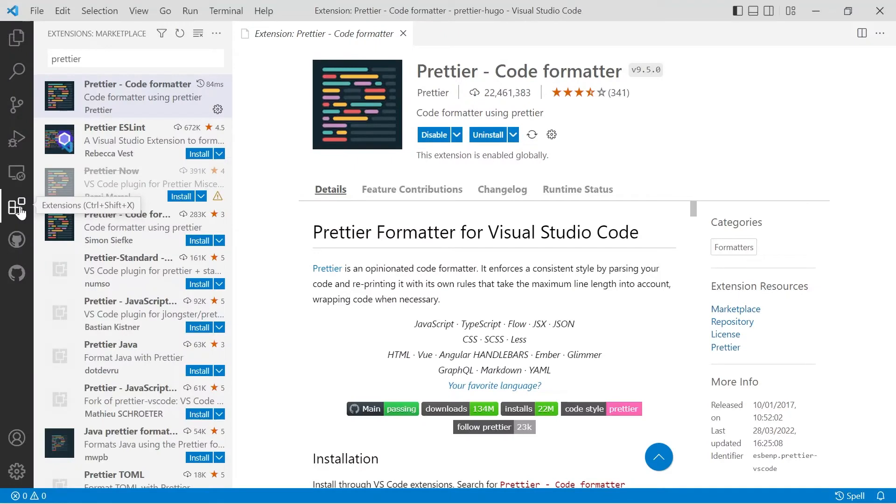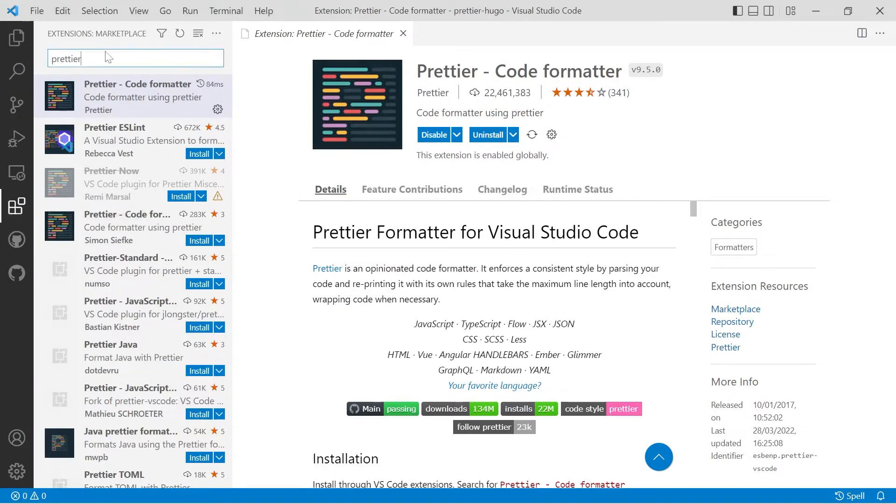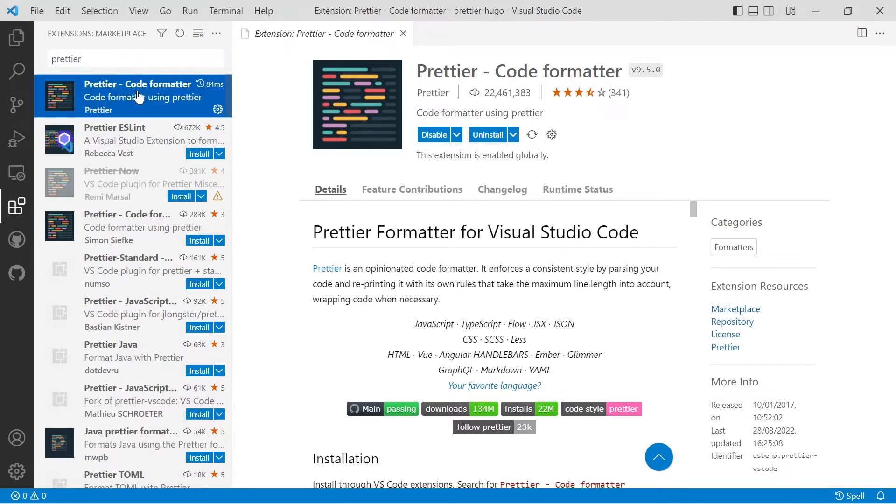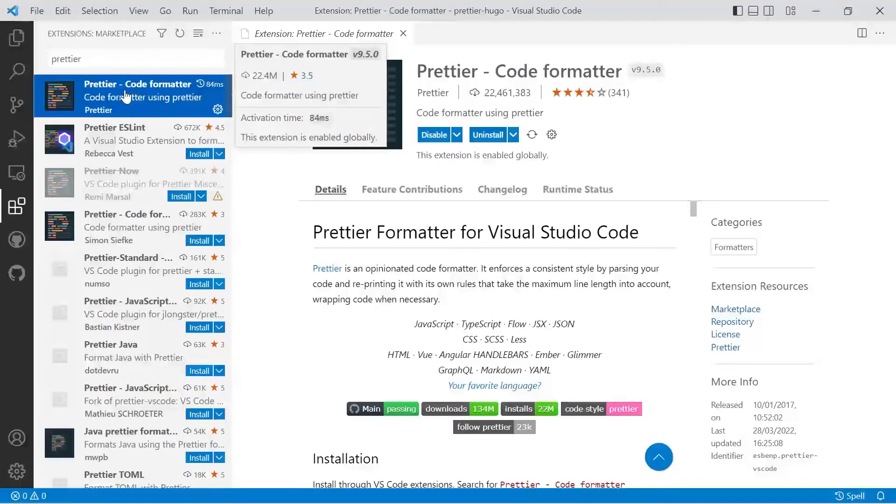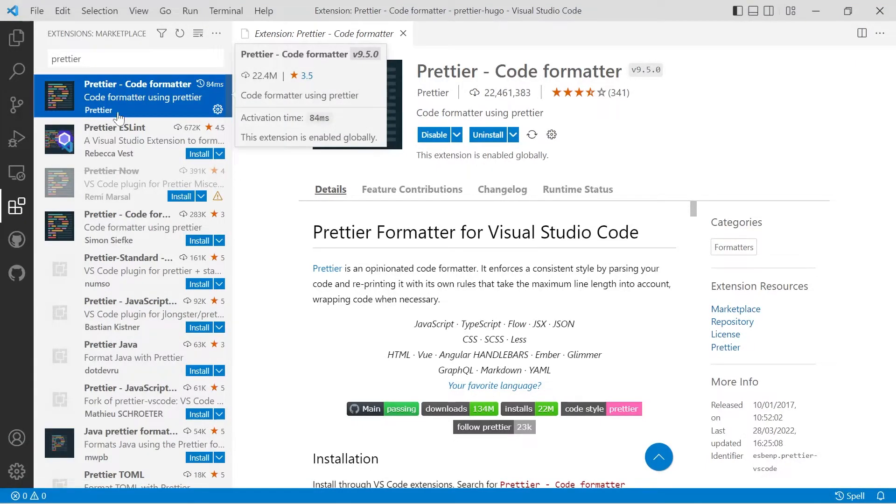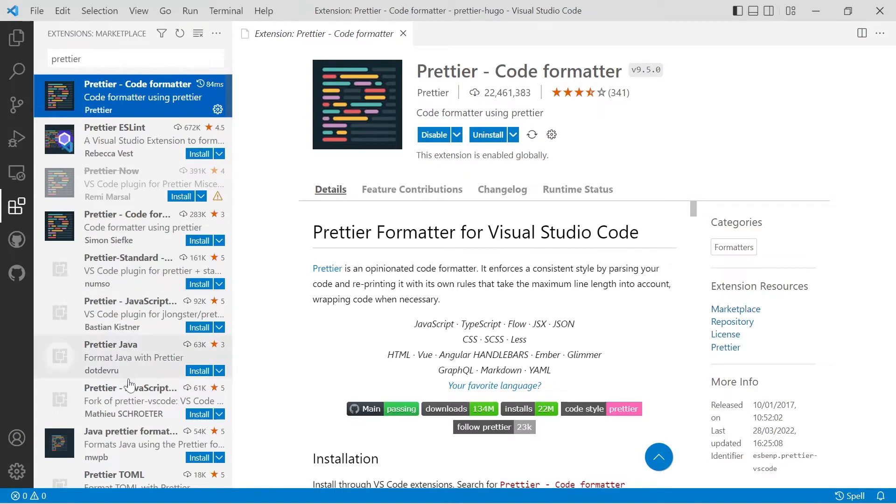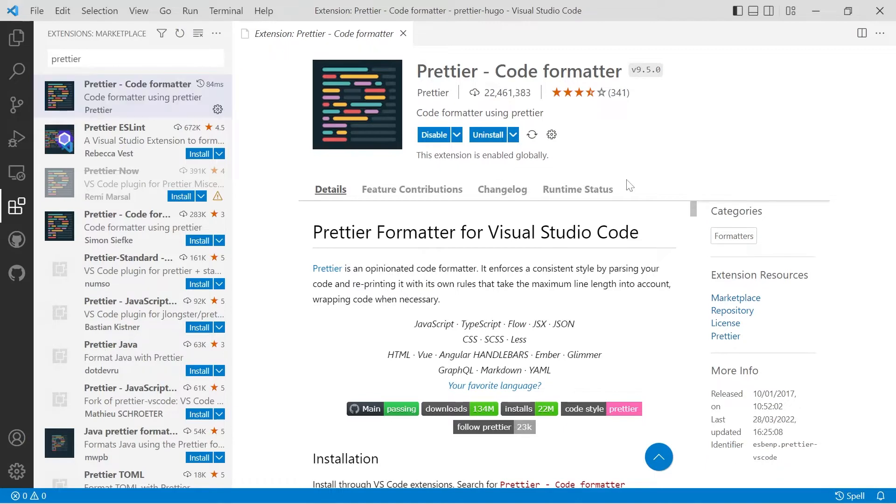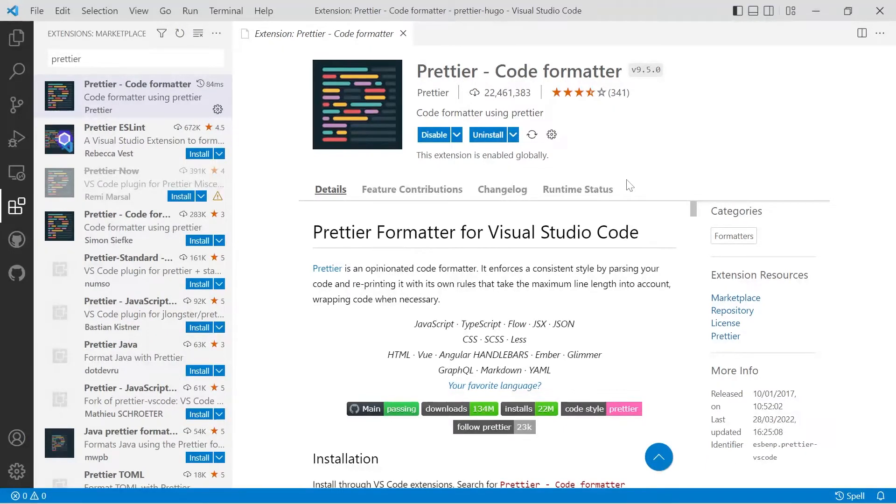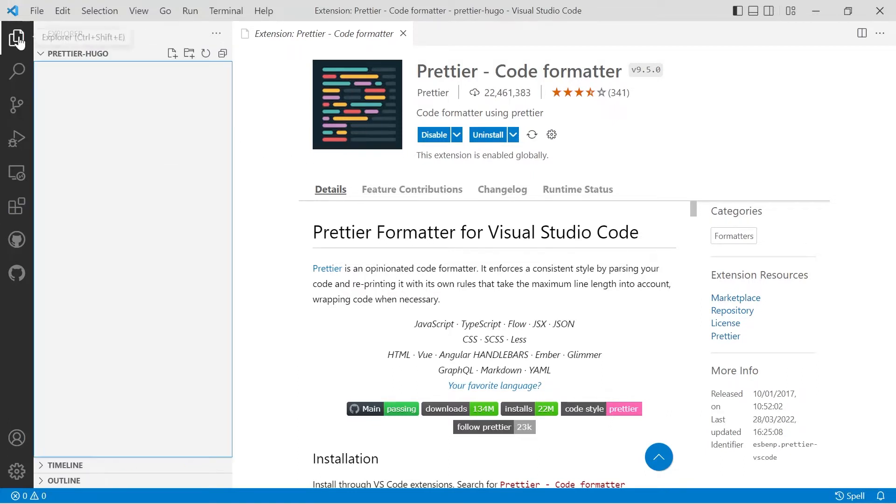Once you've opened up Visual Studio Code, you'll have to click on the extensions button on the left-hand side and then search for Prettier. Click on the first option. There's quite a few different plugins available from different authors, but the first one which has 22 million downloads is the most popular and released by the Prettier coding team. Once you've enabled that, it will be installed globally.